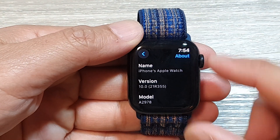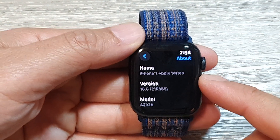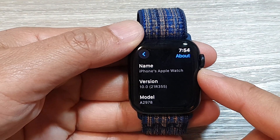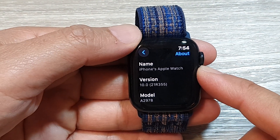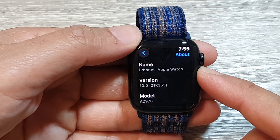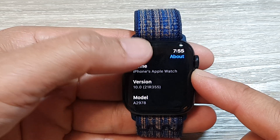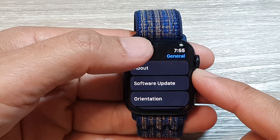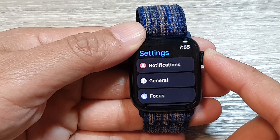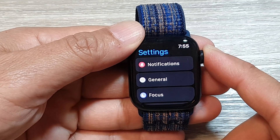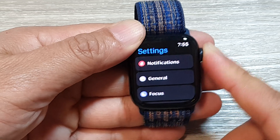How to find the name of your Apple Watch on the Apple Watch 9. First, let's go back to your watch face by pressing on the crown button.